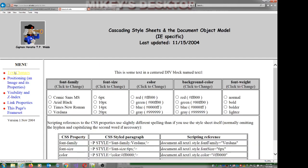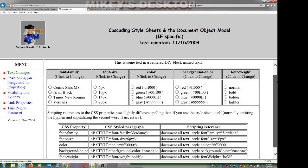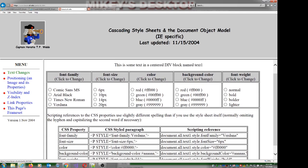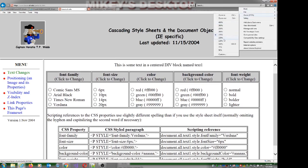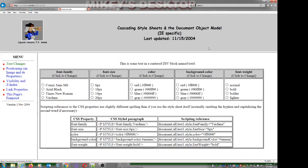Let's look at text properties. We're going to look at five properties: font-family, font-size, font color, background-color, and font-weight. We'll talk about how to say them in CSS and how to say them in script.